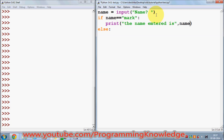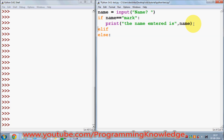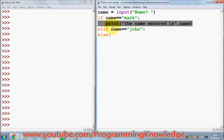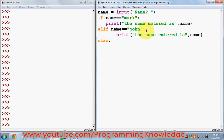Now I want to check some more names if the user enters other names. I can check it using the elif condition — elif means 'else if'. So I can check one more condition; for example, this name is John, and then I will print the name entered is John.